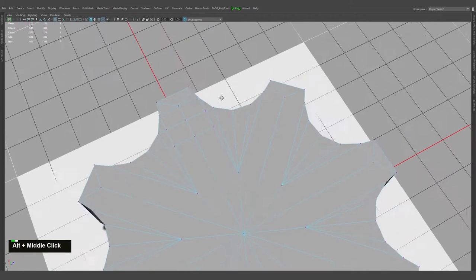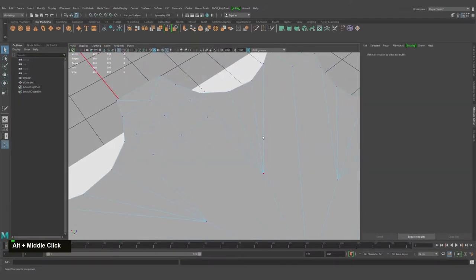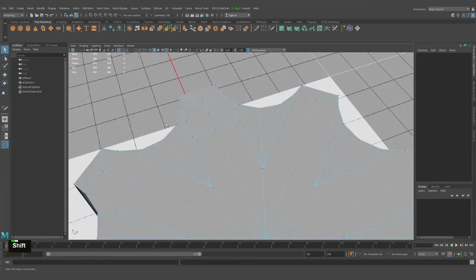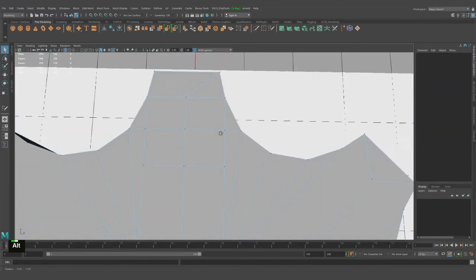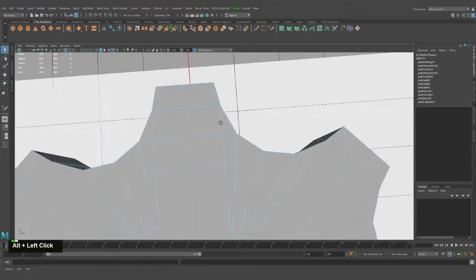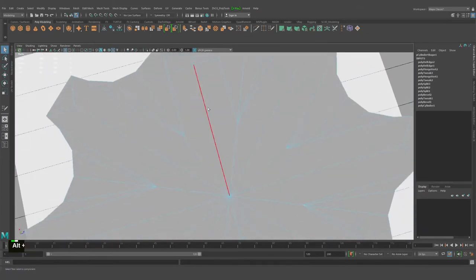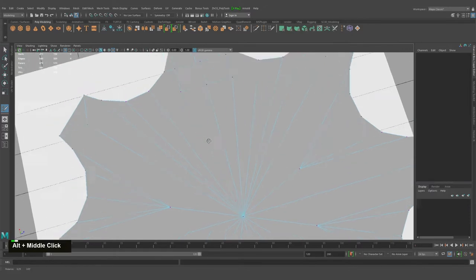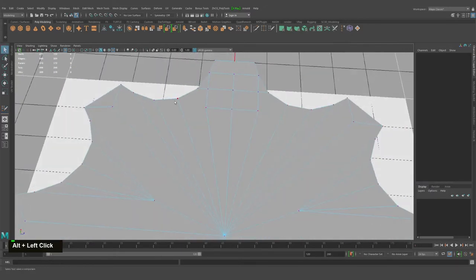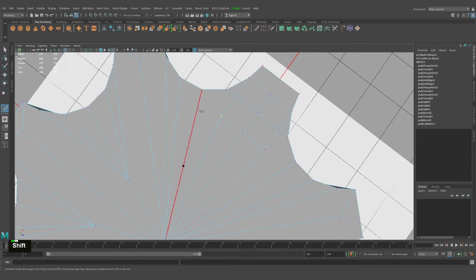With Ctrl+Space you'll be able to see a lot more workspace. So what's next — I will delete these lines, we don't need them. Ctrl+Delete in order to delete with the vertical points. I'll probably weld this point and this one, as I need this line.